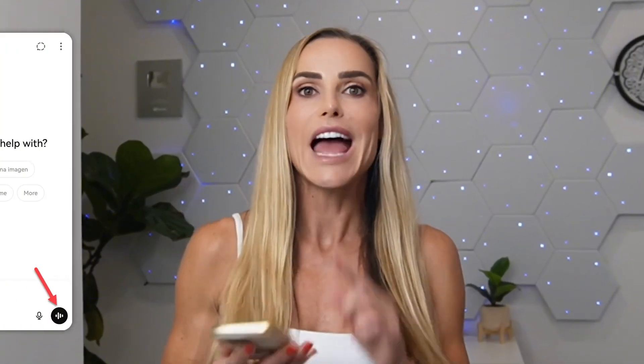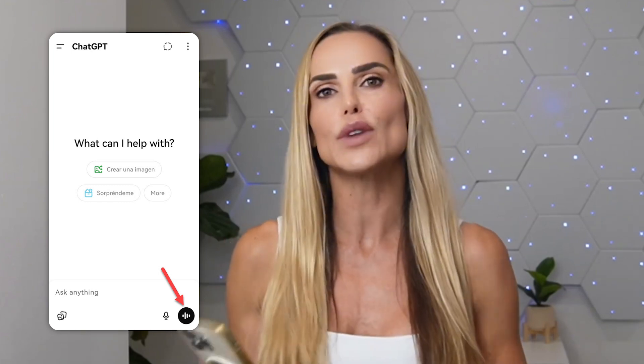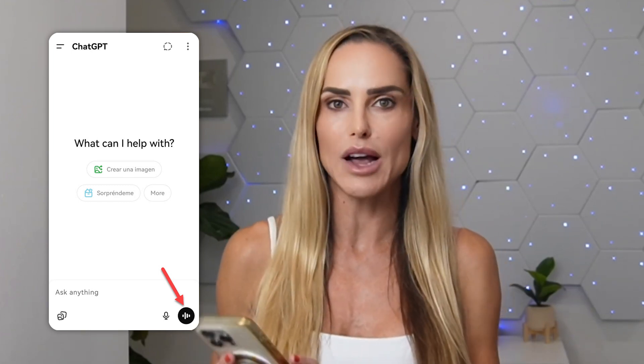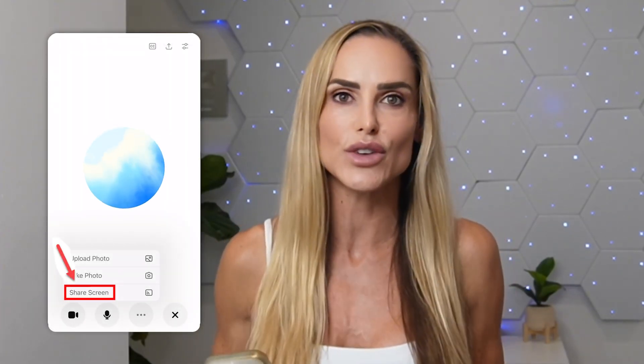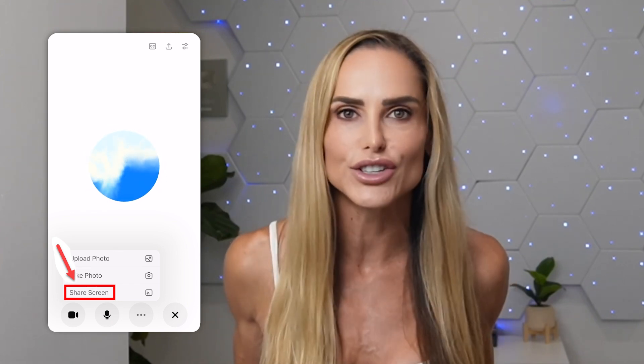To share your screen with ChatGPT, open the app on your phone and tap the soundbar icon on the far right of the prompt box. Tap the three dots and choose Share Screen. Then ChatGPT can help you with anything on your screen. And while we're in here, if you tap the camcorder icon, ChatGPT will be able to see what your phone's camera is looking at.